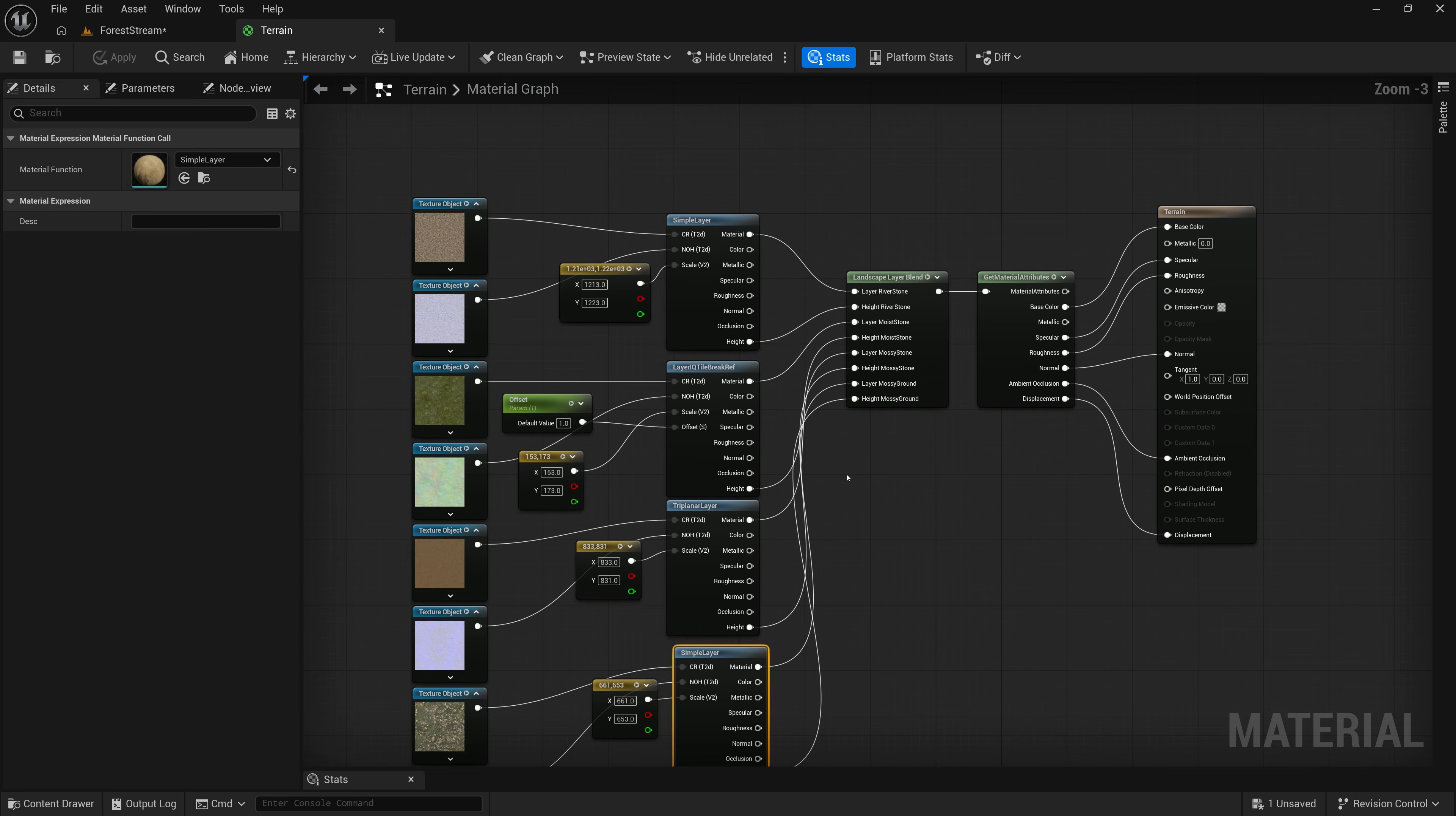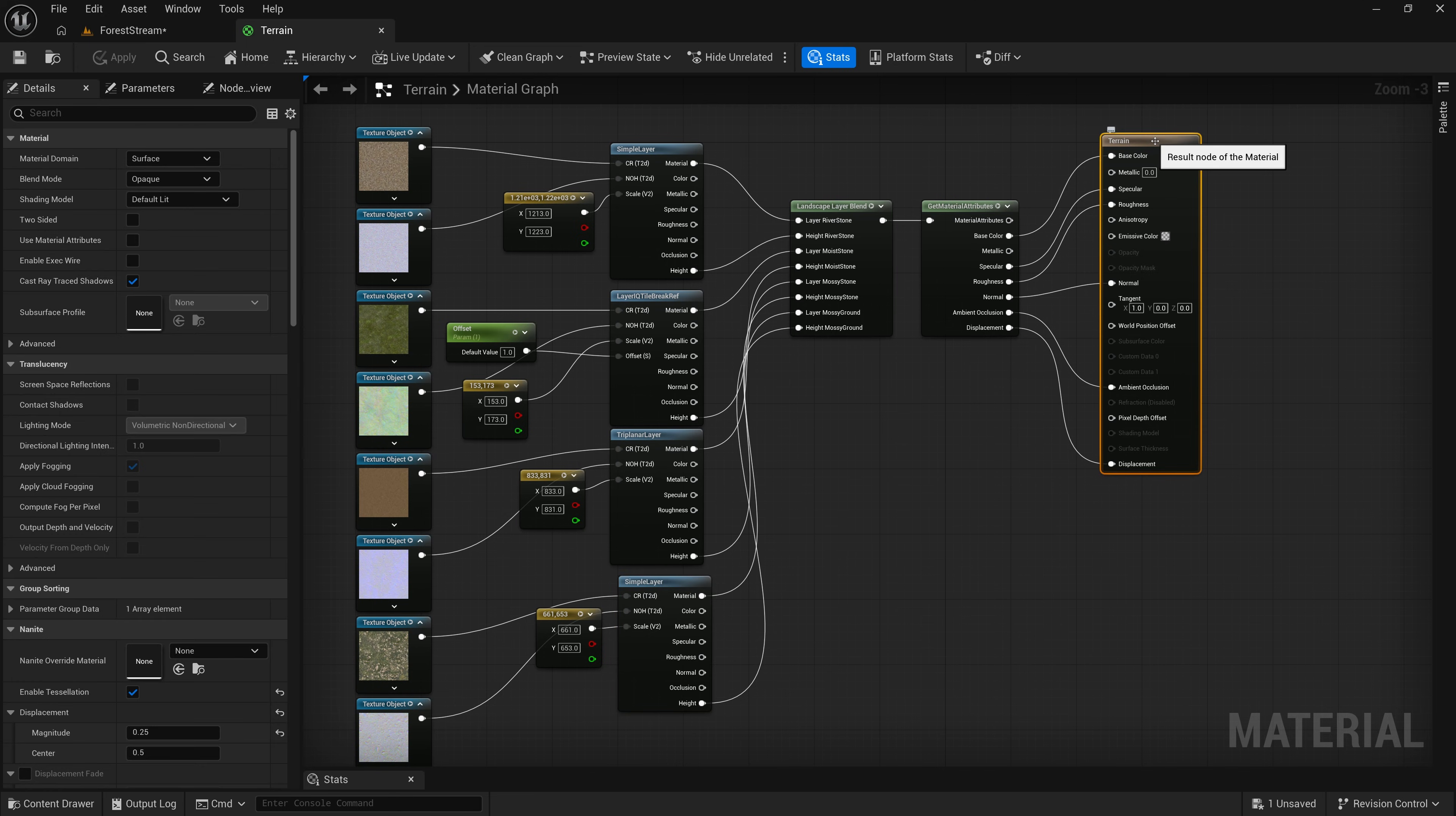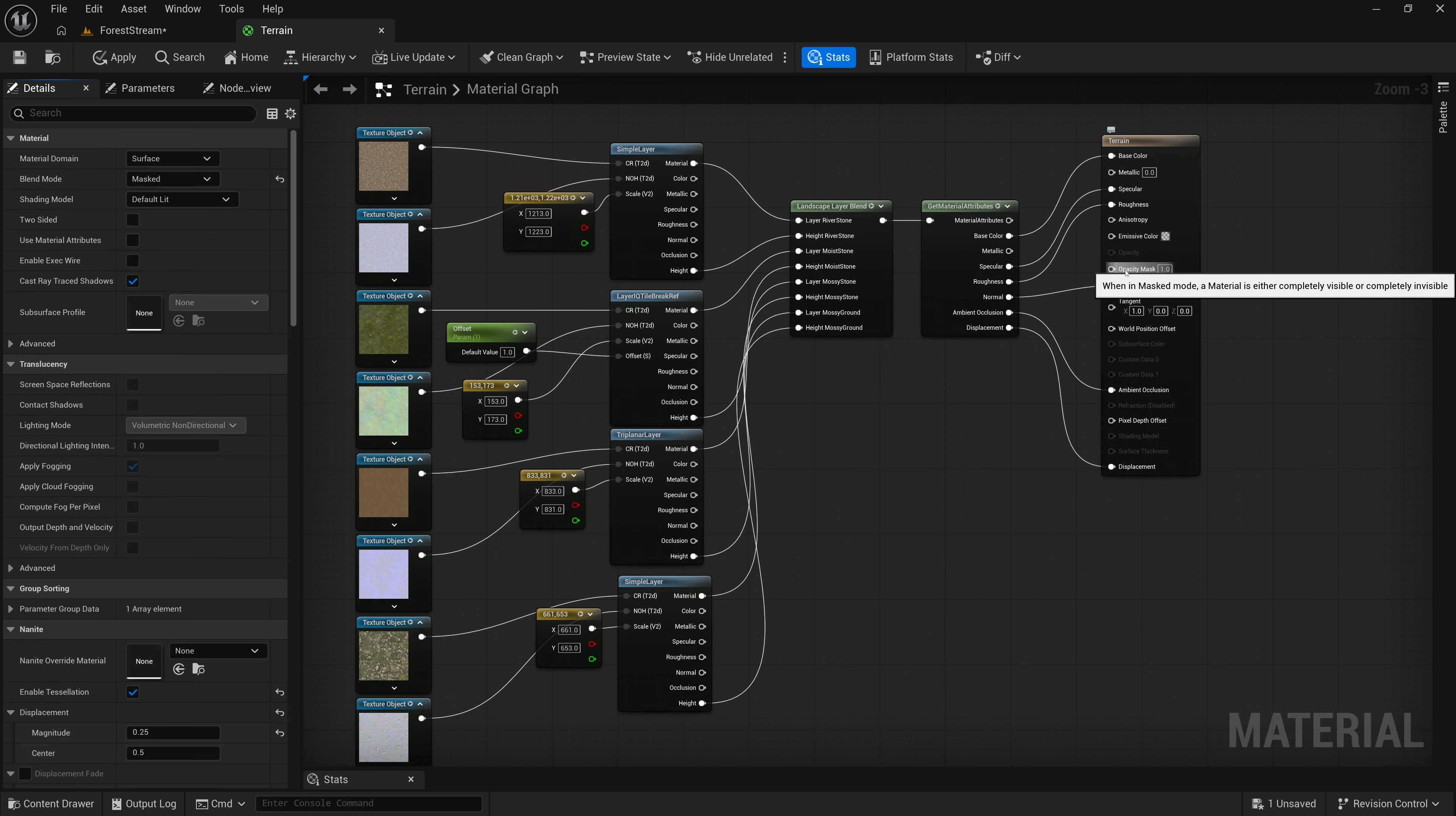This layer is doing triplanar projection. And then here again, we have a simple layer. So, lots of different things that we've covered in this series so far. And what we want to do today is add holes to our terrain material. So, the first thing that I'm going to do is select our root node over here. And we're going to come over here to blend mode in the settings. And instead of it being set to opaque, I'm going to drop this down and choose masked.